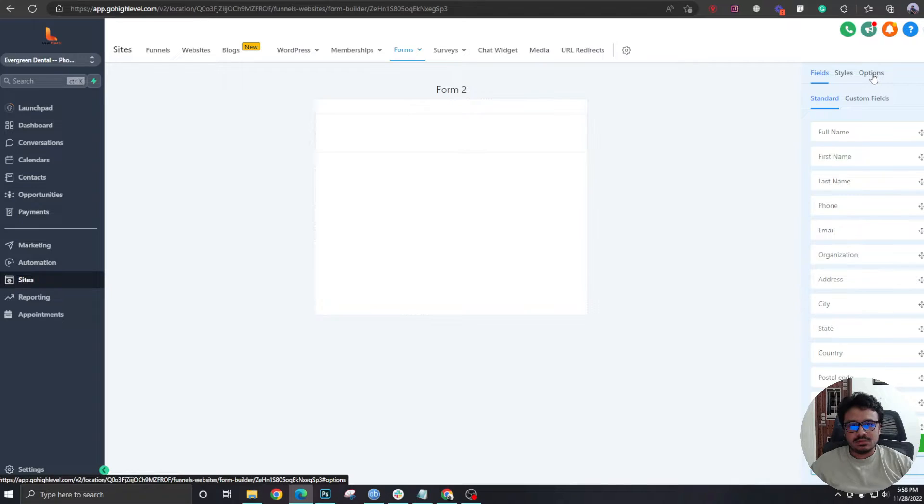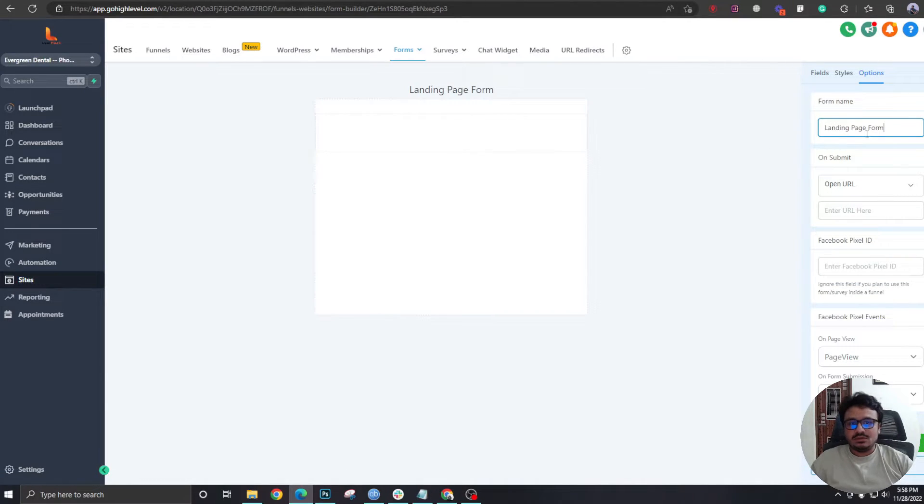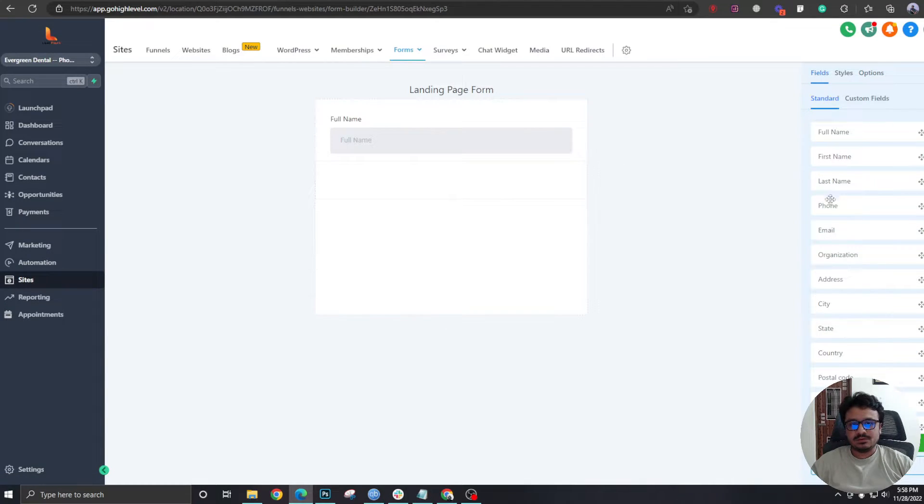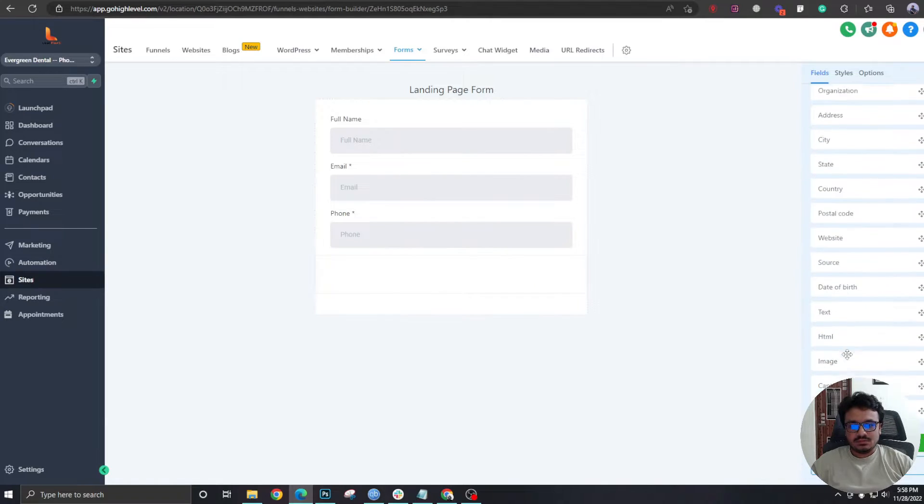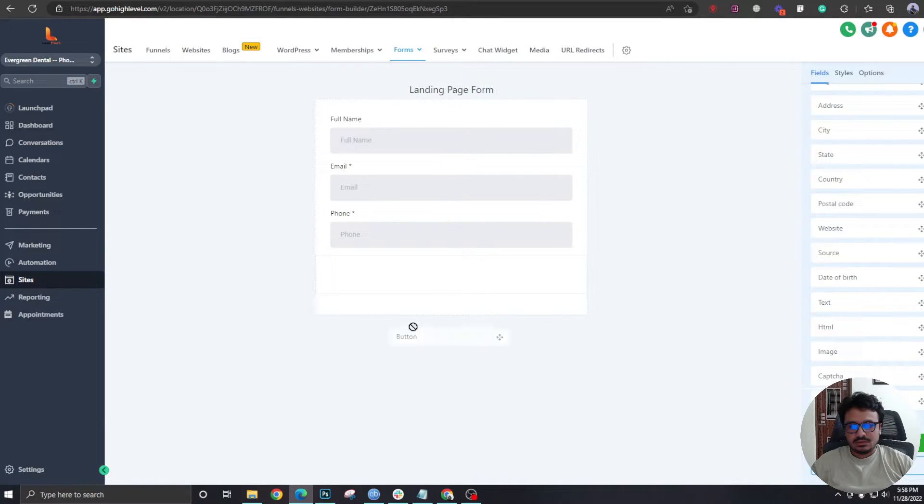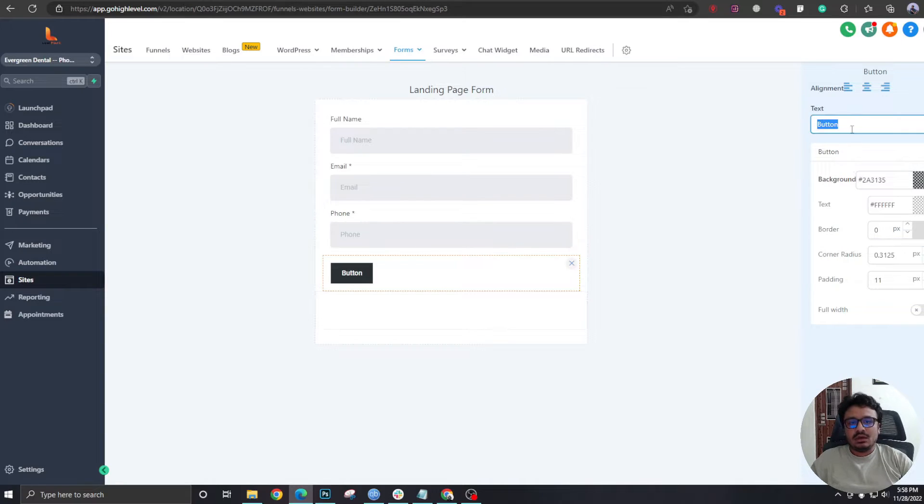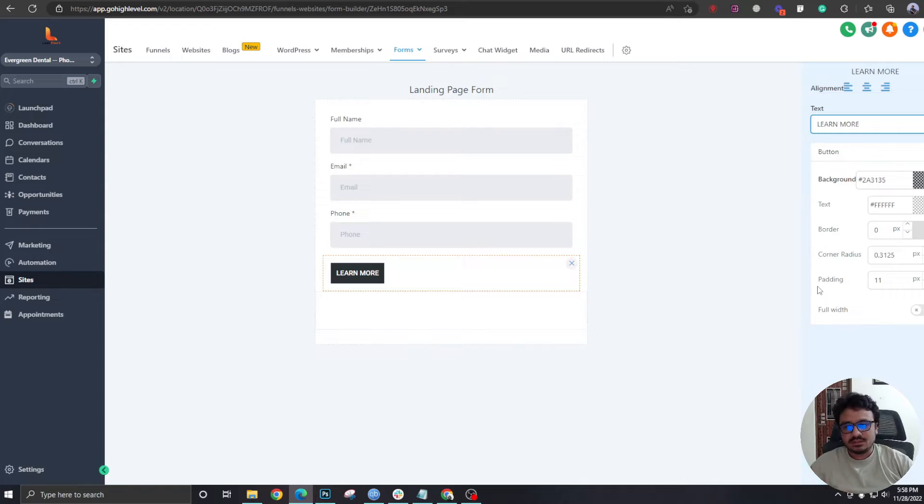This will be a basic form containing three fields: full name, email address, and phone number. The button will be here, we'll just call it Learn More or something that represents an offer.